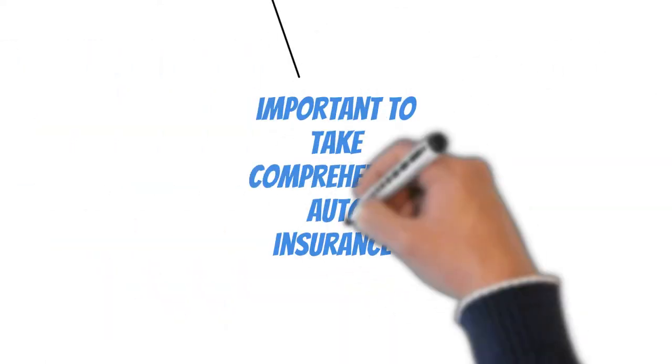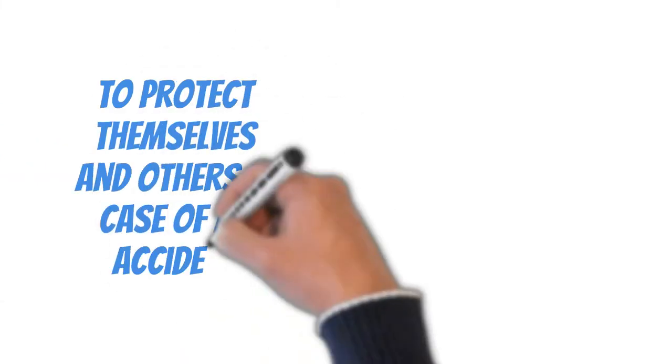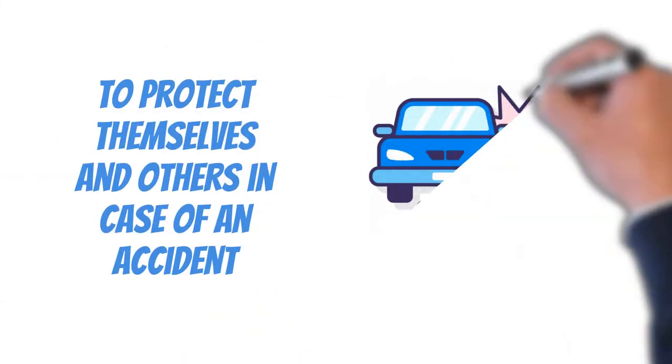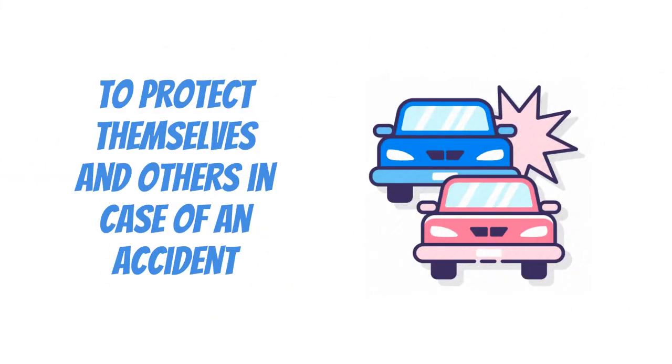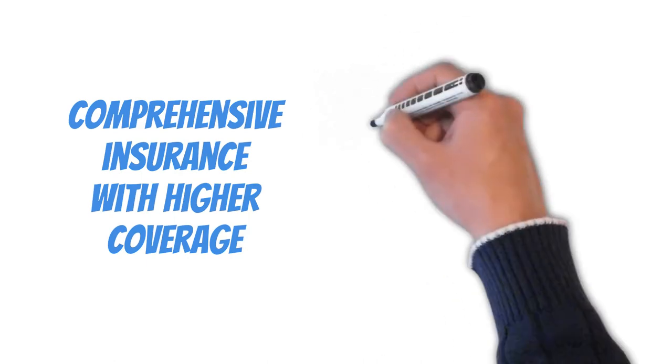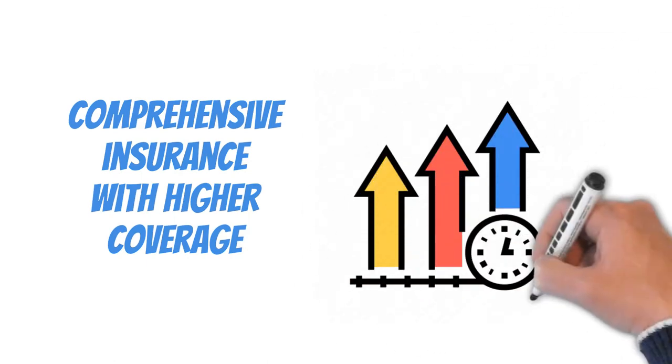It is important for everyone to take comprehensive auto insurance to protect themselves and others in case of an accident or an unwanted situation. It is always better to go for comprehensive insurance with higher coverage.